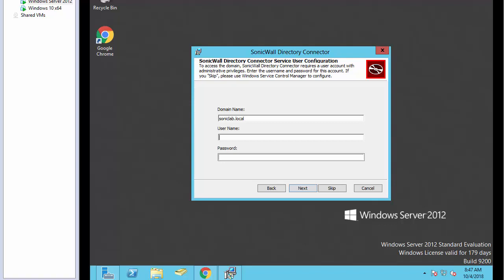We're going to enter our domain admin account. This can be any AD server account, as long as it has administrative privileges.